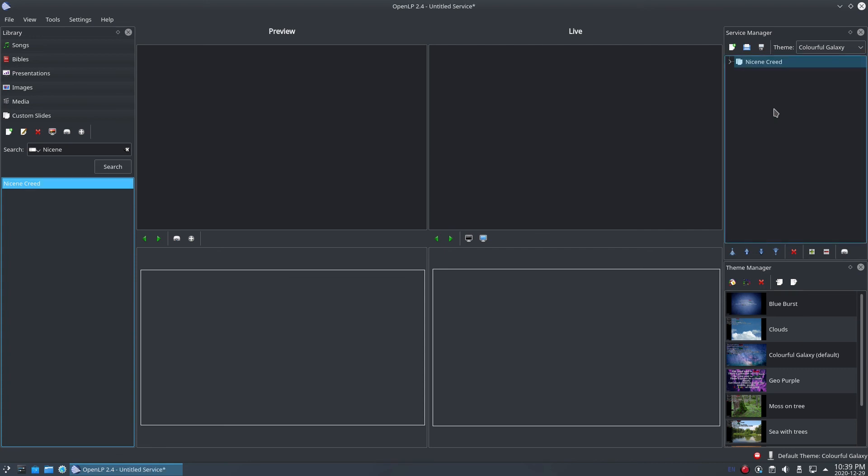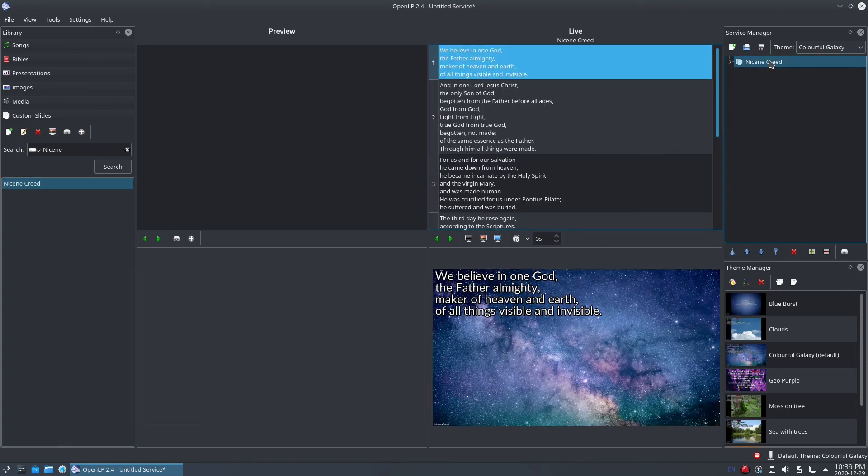Once you've added a custom slide to a service, simply double-click on it in the service to make it display on your projector.